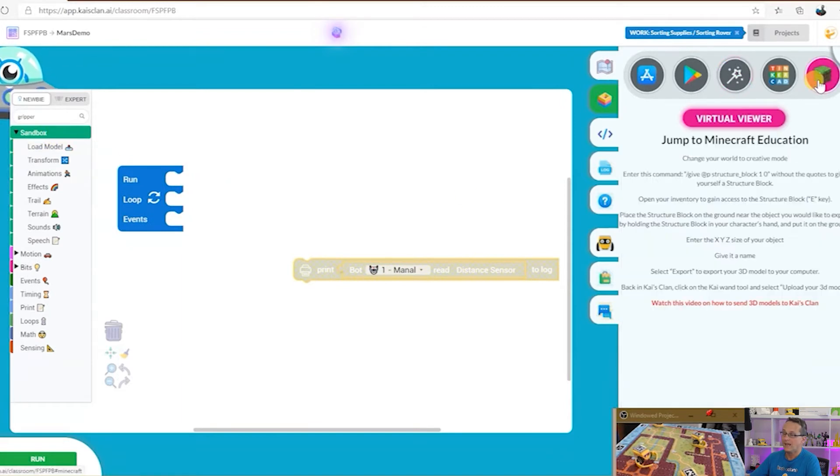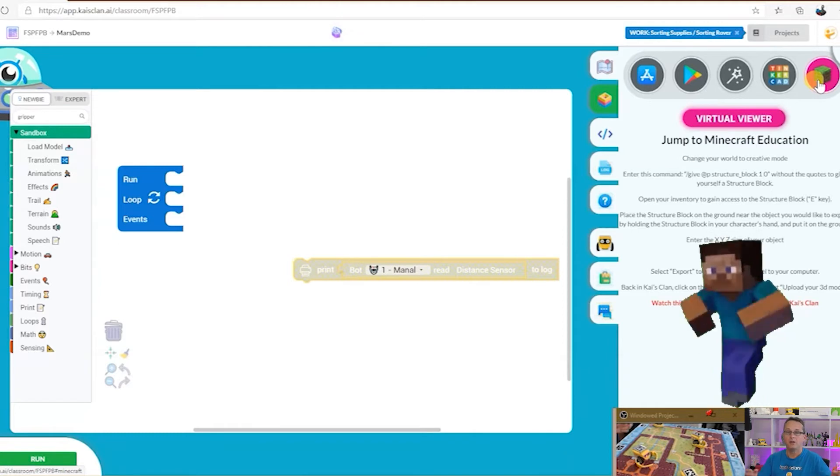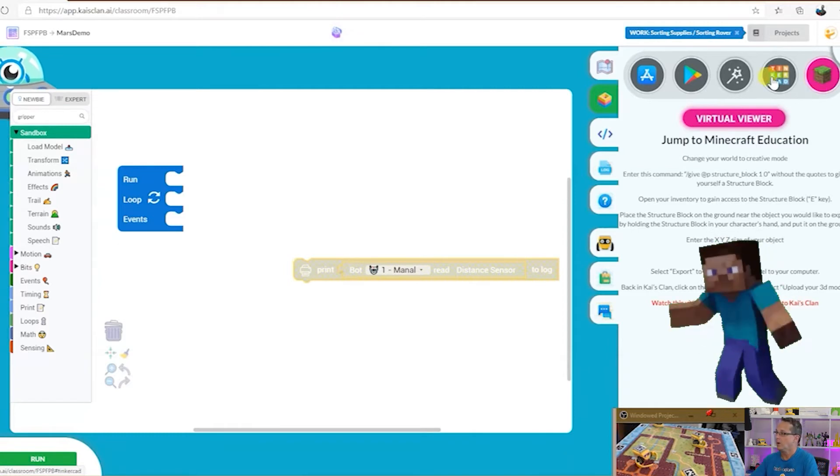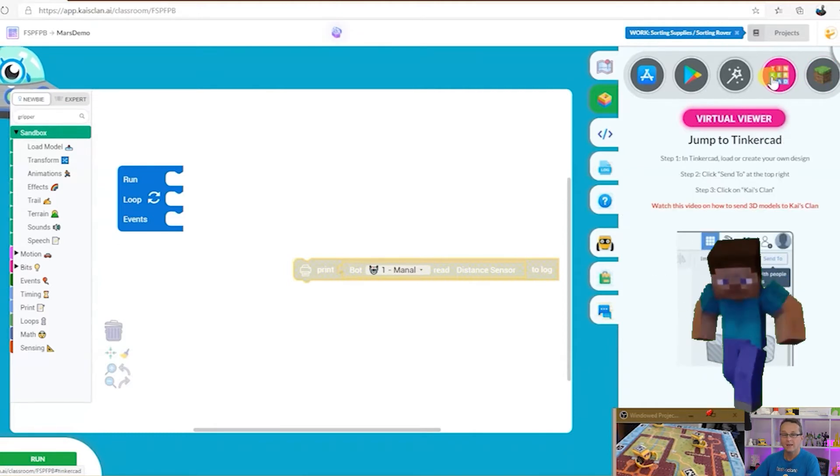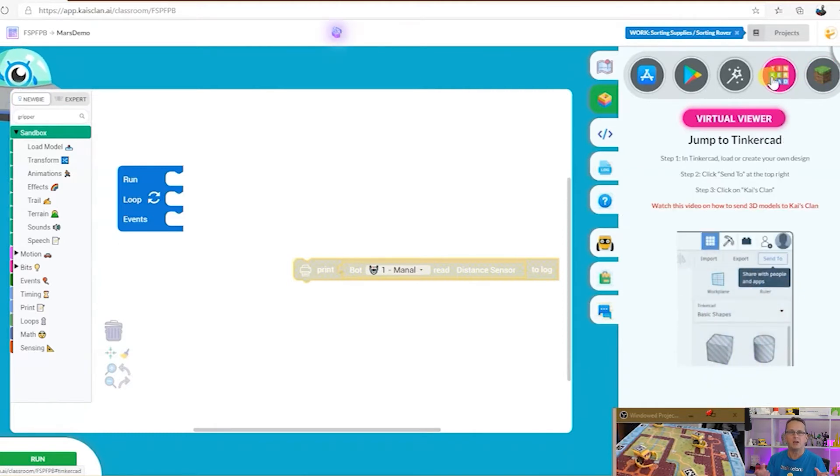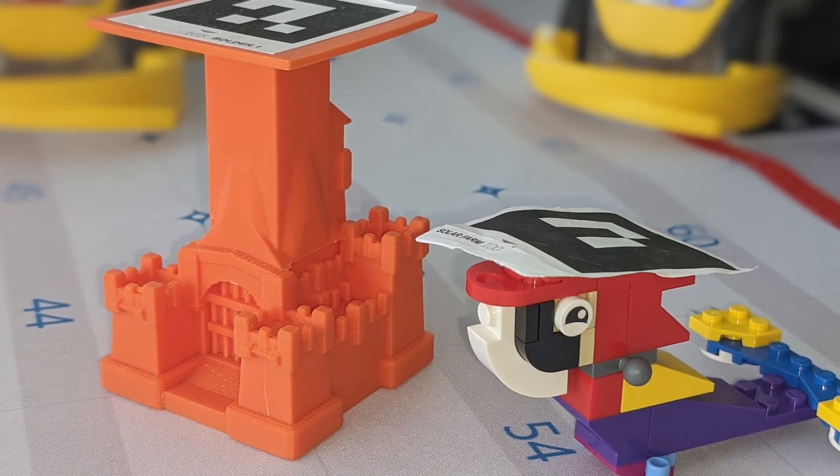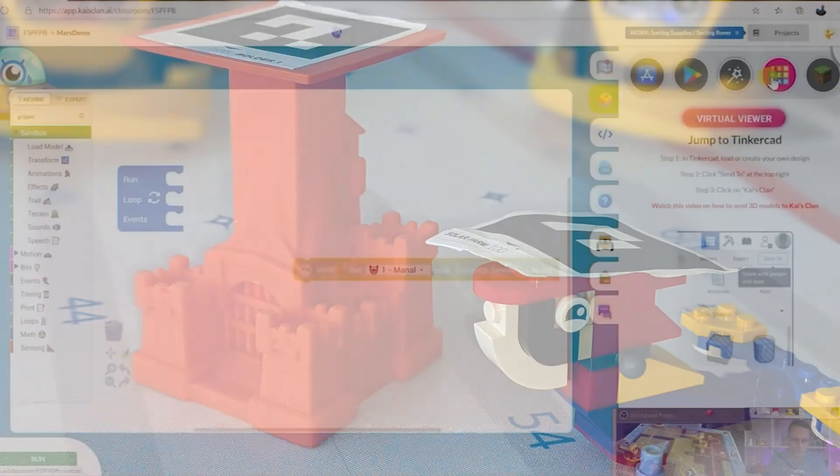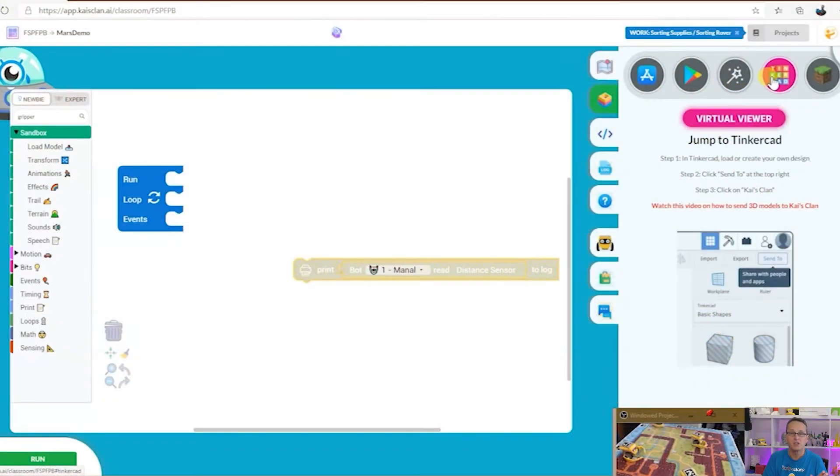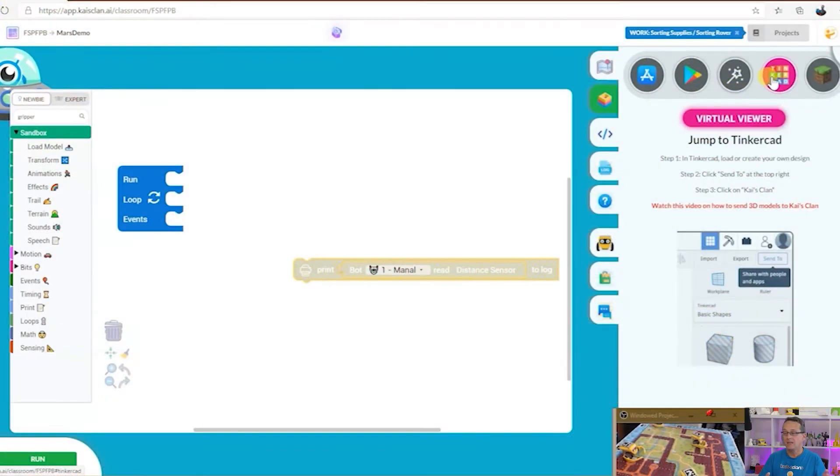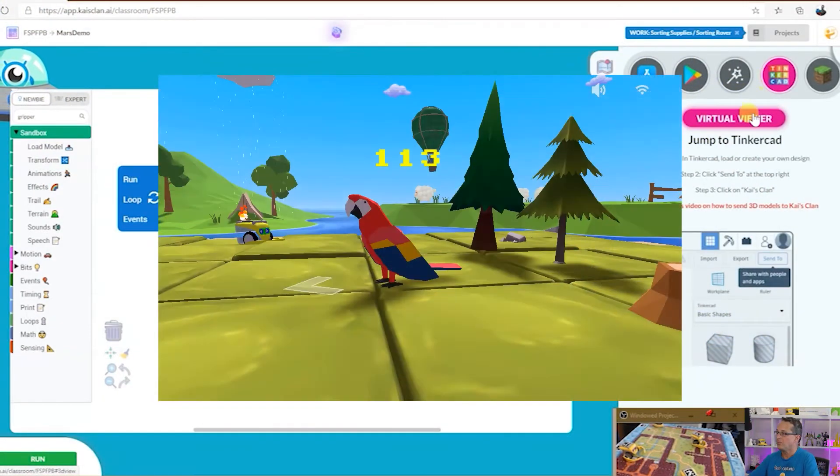Sandbox mode allows us to create a virtual character in Minecraft or Tinkercad. You could even print out your Tinkercad creation, put it on the mat, stick one of these QR codes on top of your creation and see it come to life.